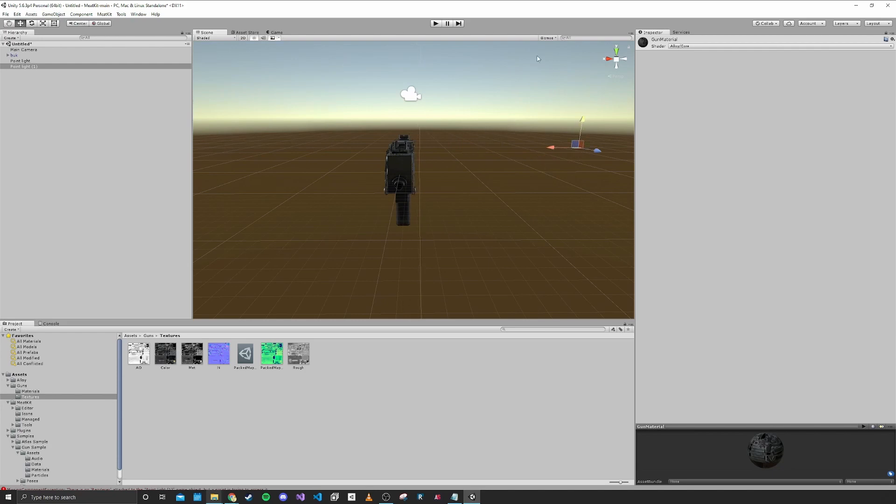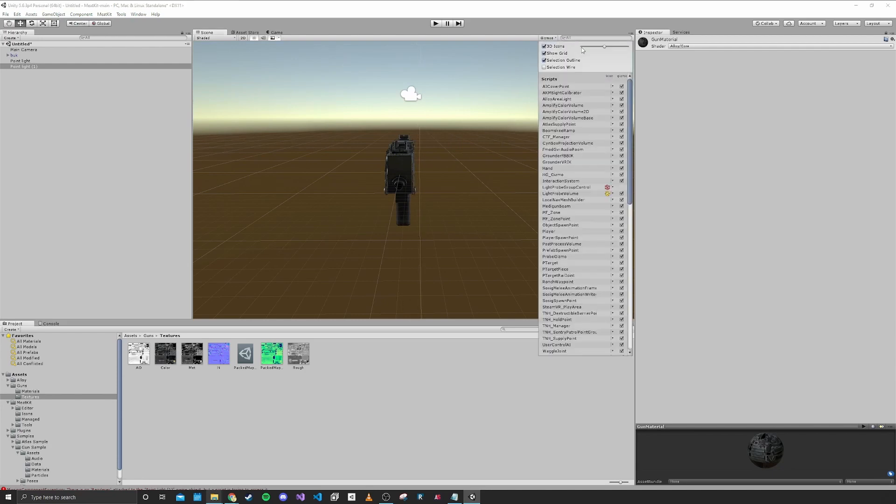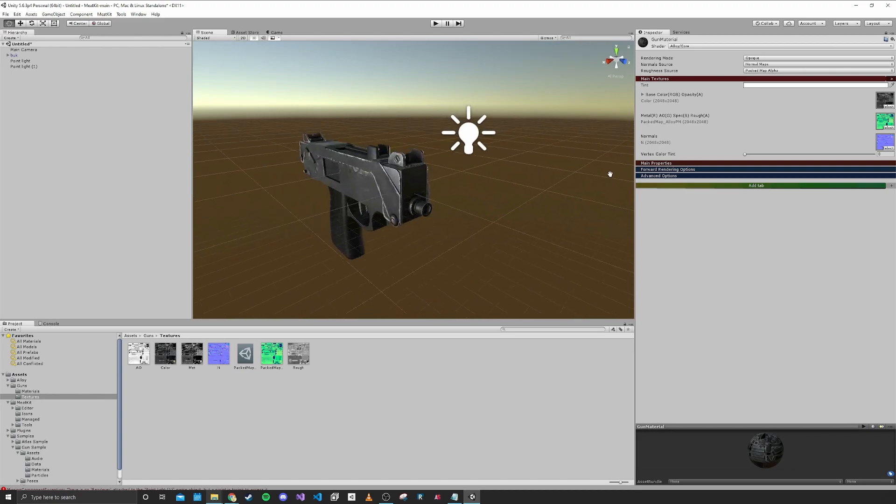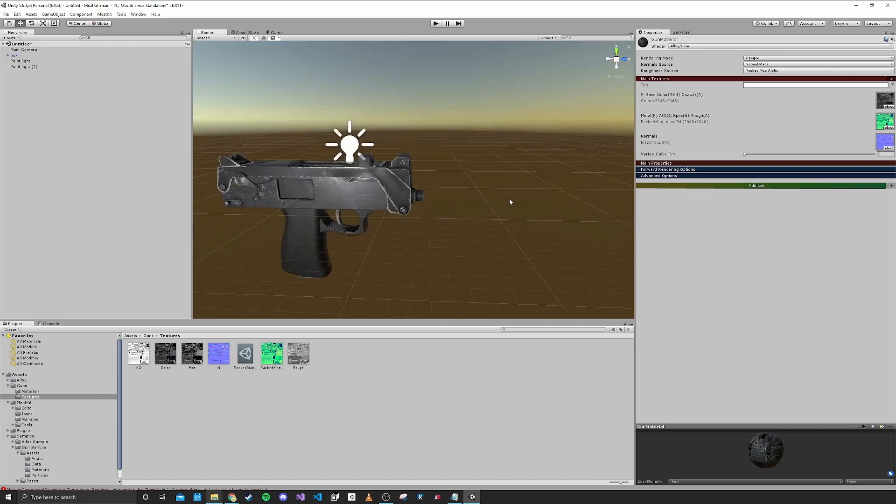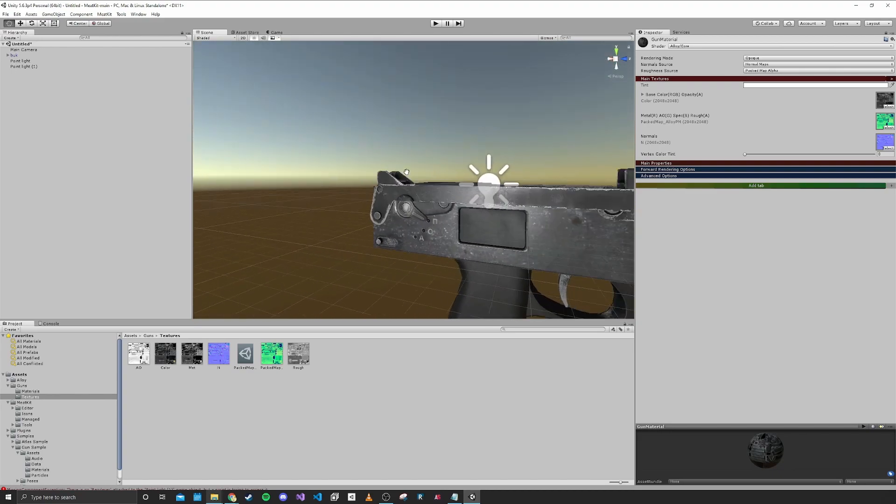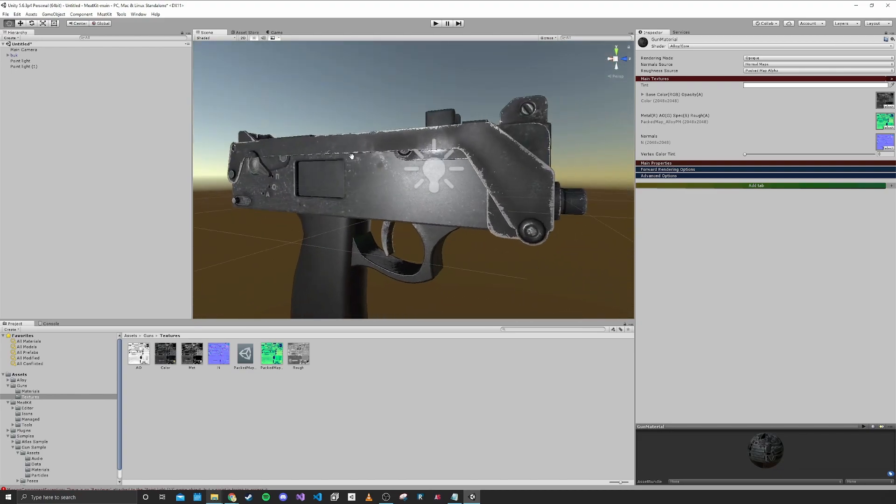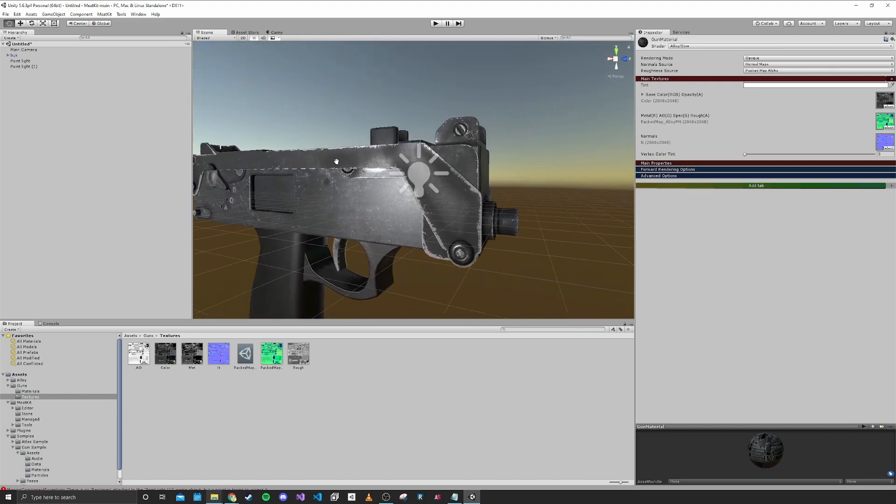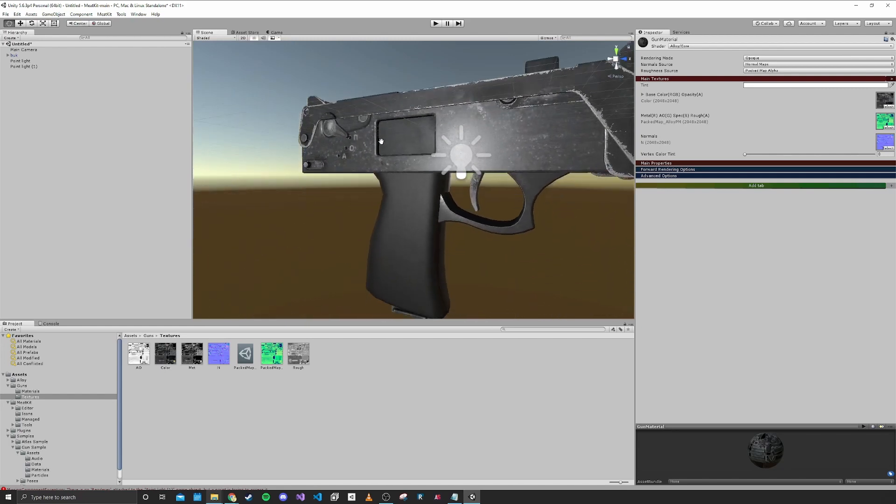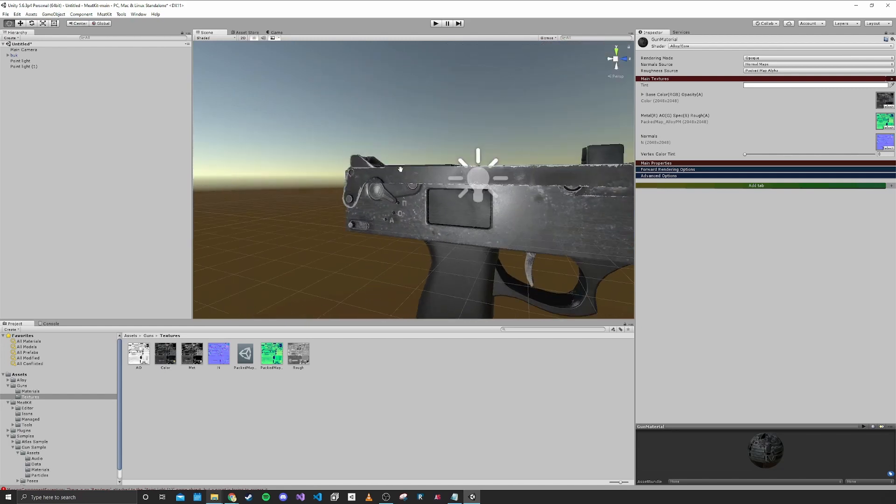What I like to do is delete the directional light and add point lights of my own. Let's add two lights to inspect how this material ended up looking. Now you can really see that there's a roughness to it and some parts are shiny.